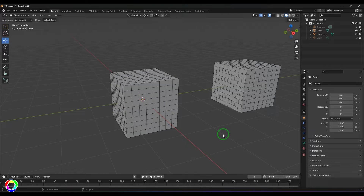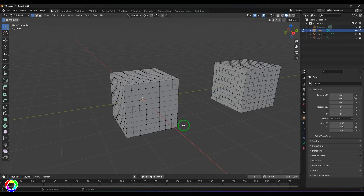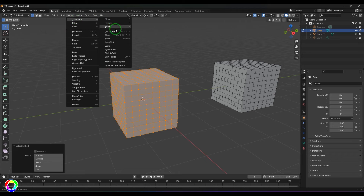Welcome back. In this video let's explore a unique transform tool called To Sphere. I've got a mesh cube that I've subdivided. I'll select that model, switch to edit mode, select all the components, and then go to Mesh Transform and use this tool called To Sphere, which is a transform tool that transforms the components.